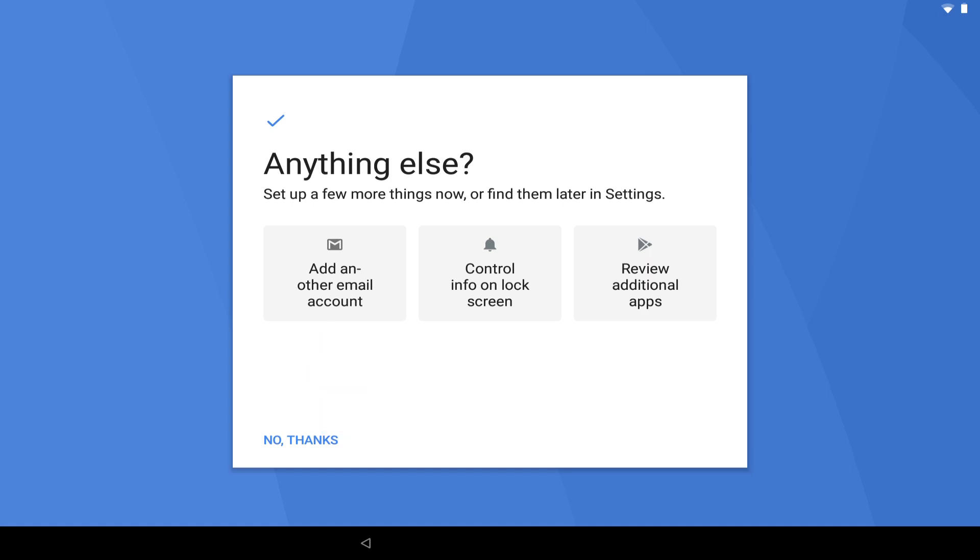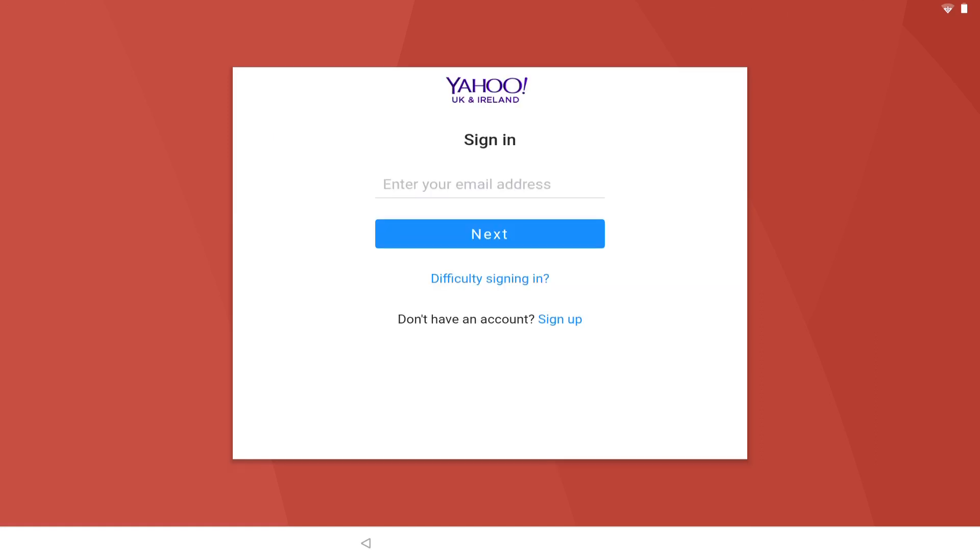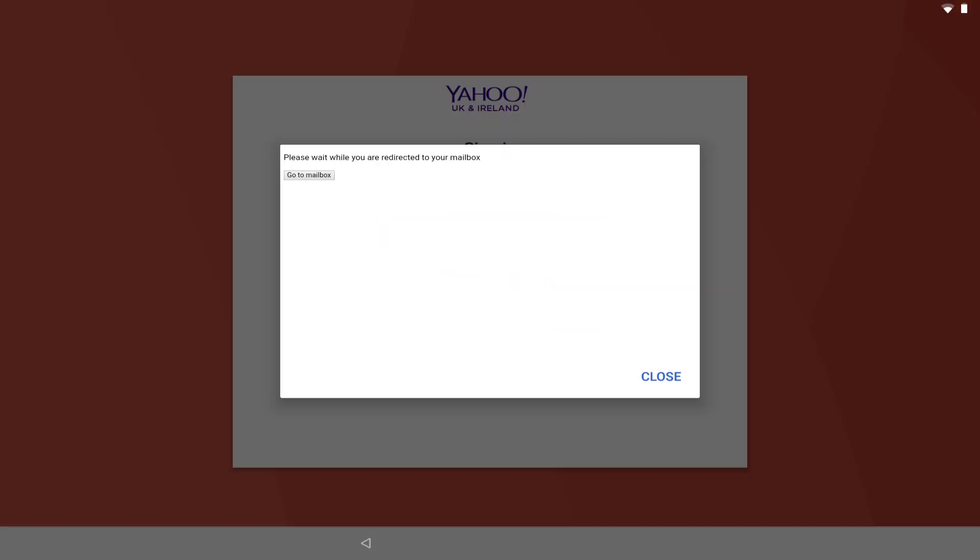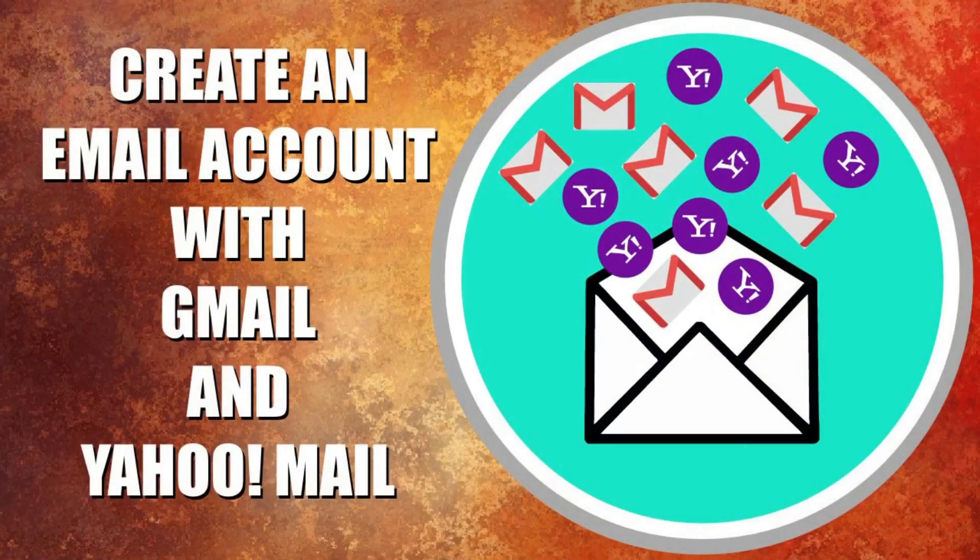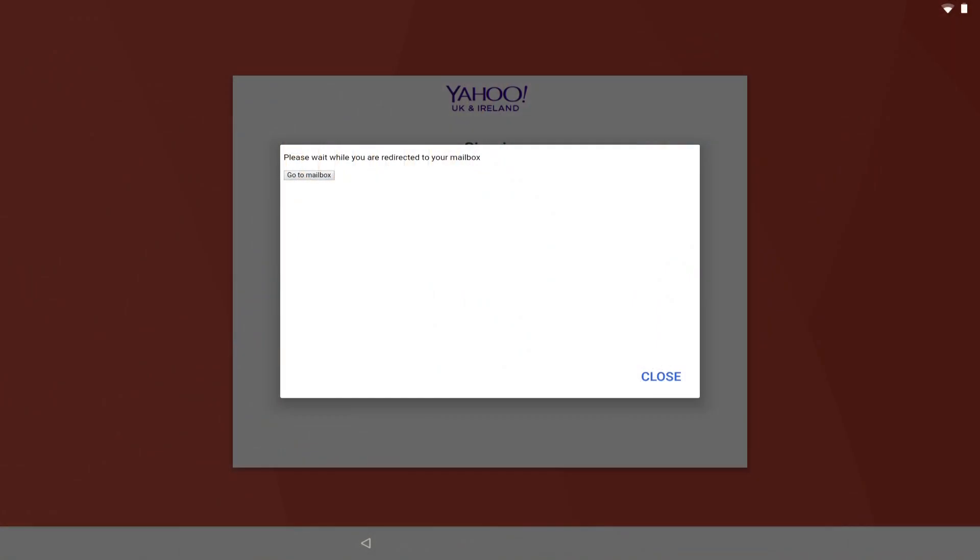Once we have reviewed our privacy options and indicated our obligatory agreement, we can add a further email account, configure lock screen information, or review additional apps. We can also skip these steps now and perform them later should we so wish. We opt to set up an additional email and note that the major services can be quickly configured. We select Yahoo and sign in using the details created during our tutorial create an email account with Gmail and Yahoo Mail.